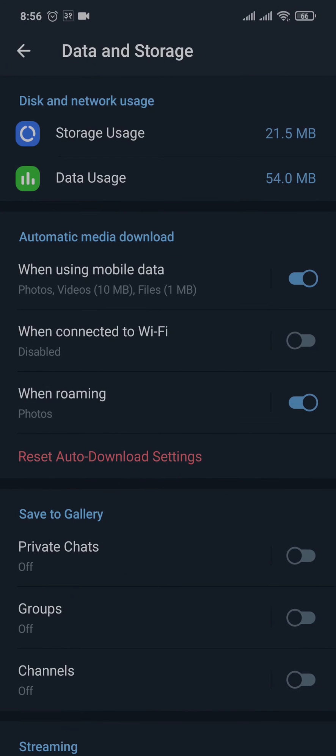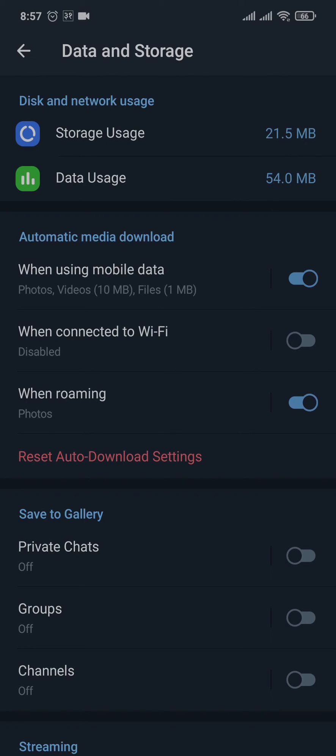option. You will see the first option which says Automatic Media Download. If you have these options toggled on, this means whenever you watch a video, those videos will get automatically downloaded. If you want to avoid this, you just need to toggle these options off.